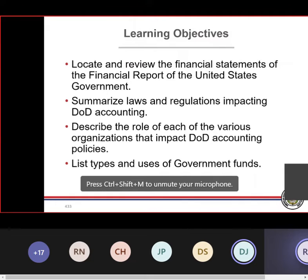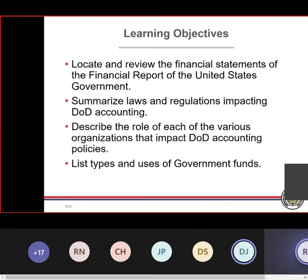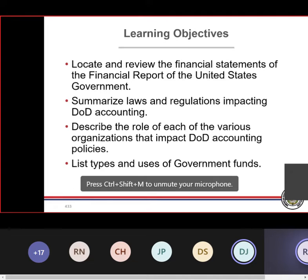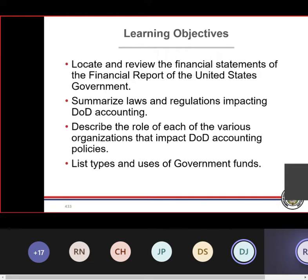I quickly took off my budgetary accounting hat and put on my proprietary accounting hat — what I'd learned in school — and started to answer questions in terms of generating commercial financial reports. So in this whole competency, there are maybe three or four PowerPoints talking about budgetary accounting, but primarily everything we're going to look at is proprietary accounting. One of the first things that hits you in the face is: well, why are we doing this?